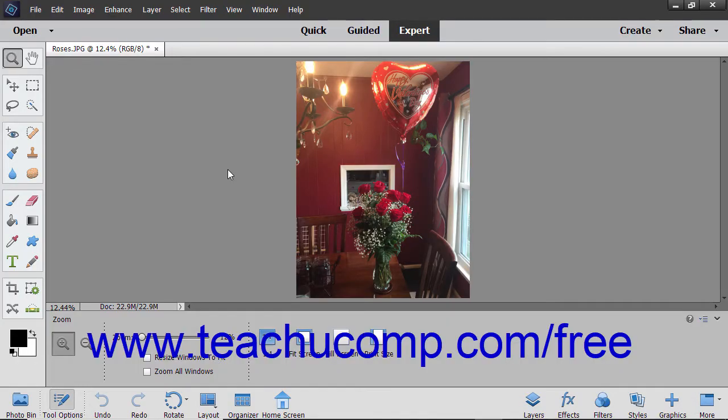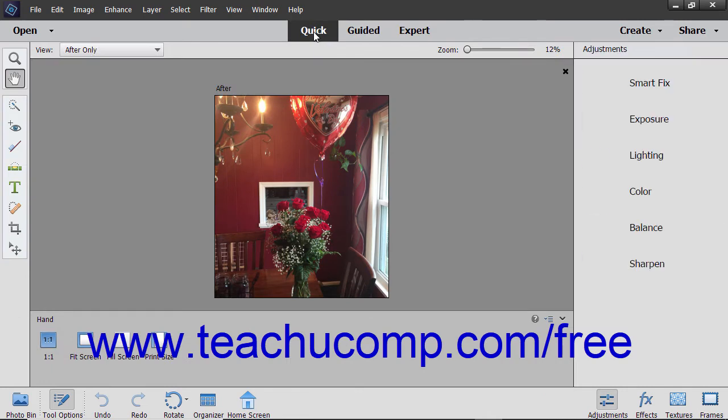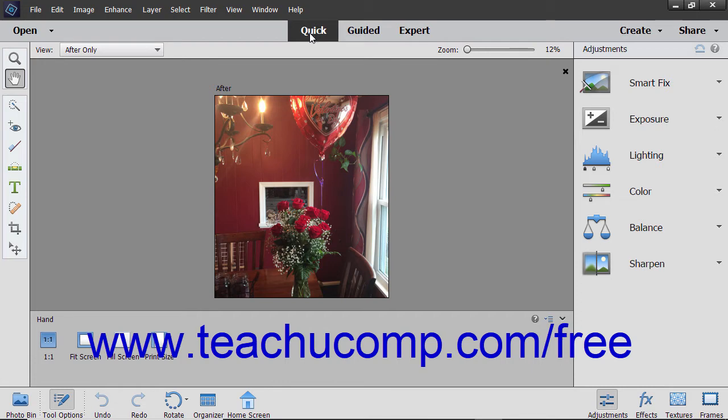As discussed earlier, the Quick Edit Mode has far fewer features than the Expert Edit Mode. There are notable differences between the two modes.